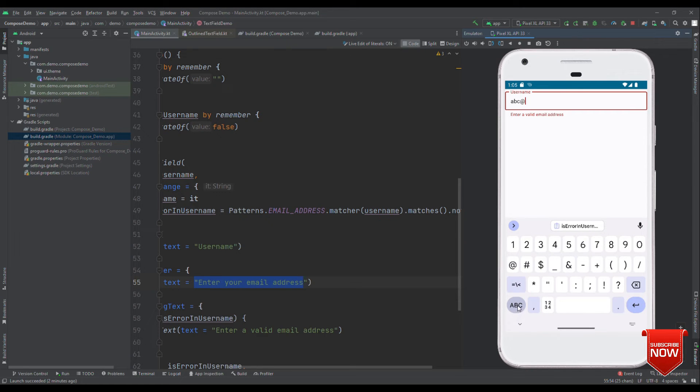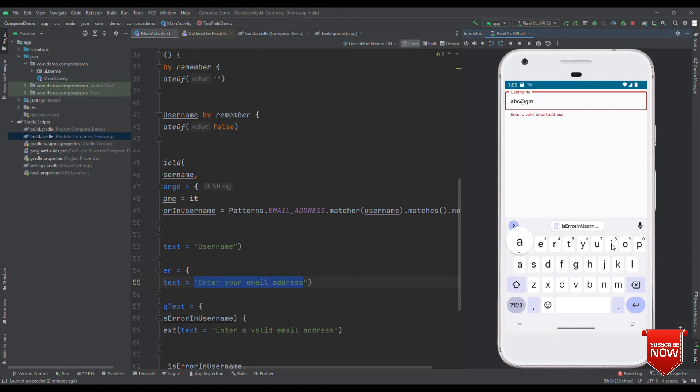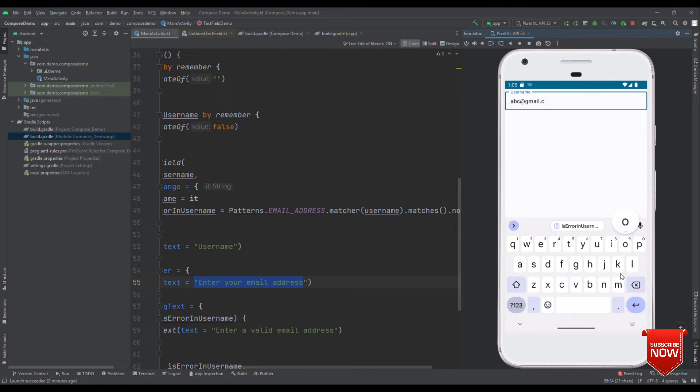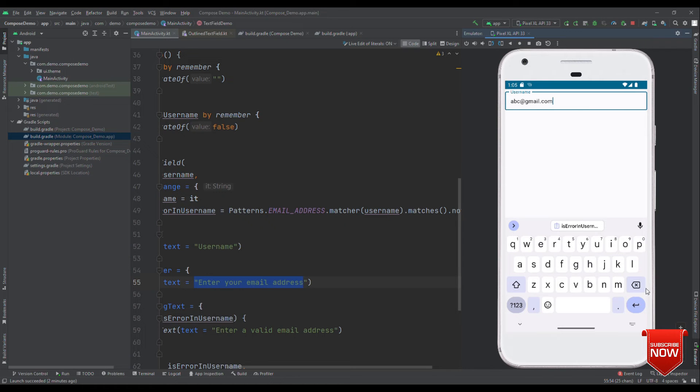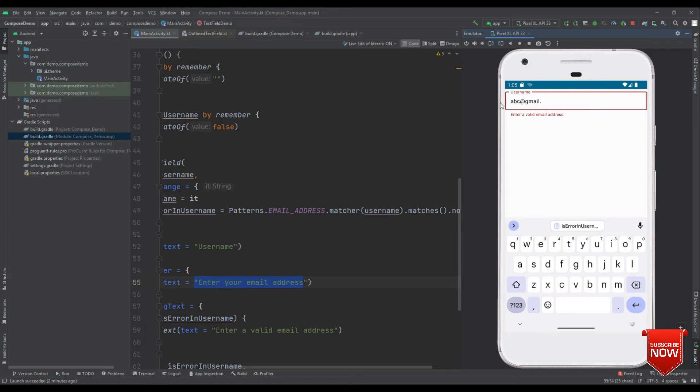Now, let me write a correct email ID. So, for that, let's write gmail.com. Here it is. Now, as pattern says that this is correct email ID, we do not see any error message. And the moment it says it's invalid, entire box goes red, text comes in red color, which shows that there is an error in this particular text field.